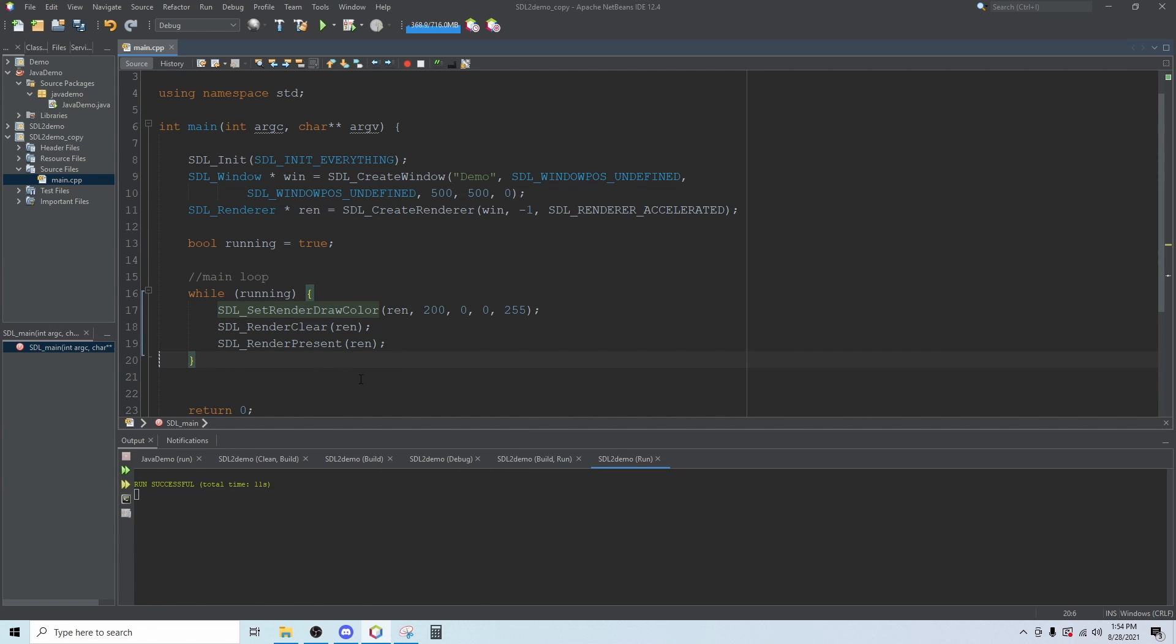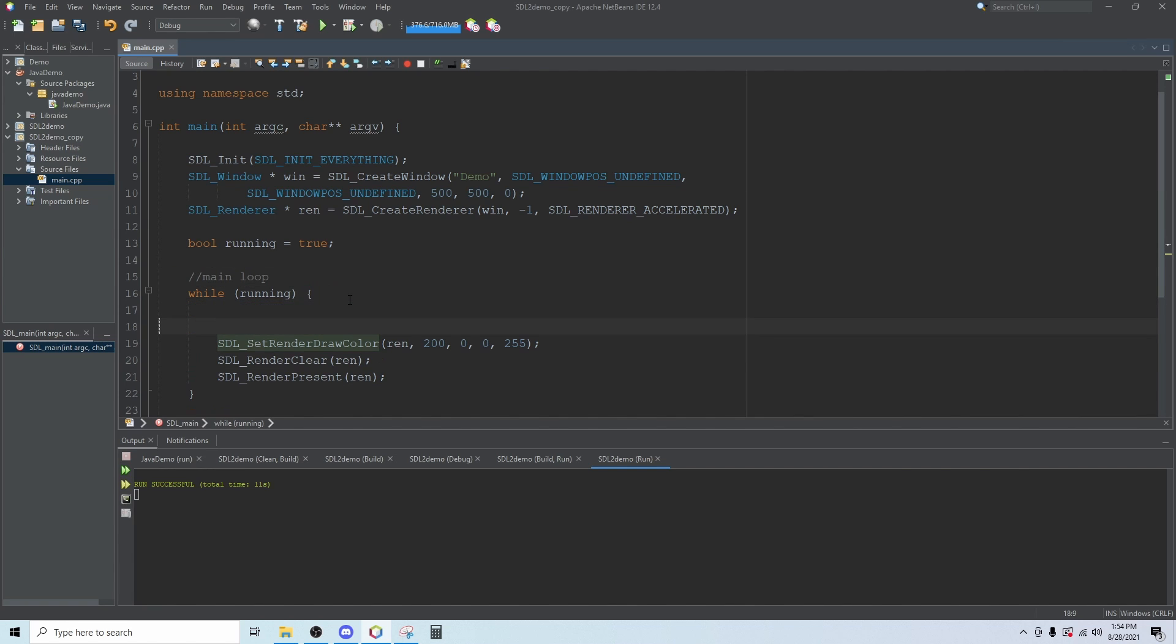Here's our main loop. Inside the main loop we're going to create another loop called the event loop. We're going to create an SDL event and I call that just lowercase e.